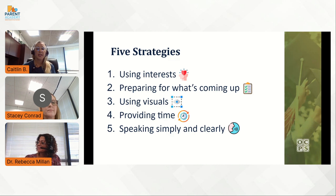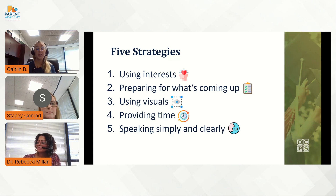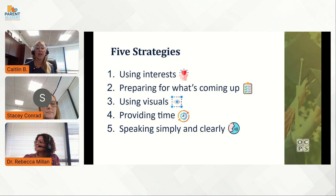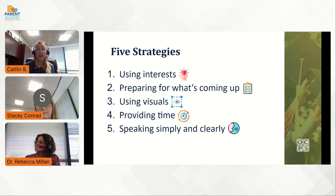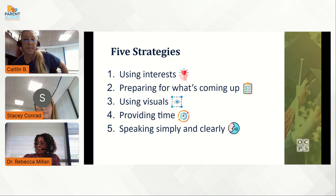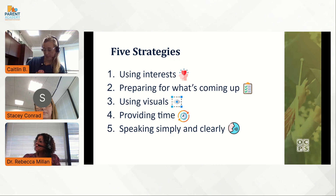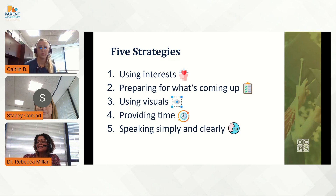Throughout our time together today, you've gotten a glimpse of some simple strategies that might be helpful to individuals on the spectrum. These are not all of the strategies available, but some simple things that can be implemented anywhere at any time. The five simple strategies that we introduced were using interest, preparing for what's coming up, using visuals, providing time, and speaking simply and clearly. Veamos las cinco estrategias simples: utilizar intereses, prepararse para lo que está por venir, utilizar visuales, proveer tiempo, y hablar con sencillez y claridad.